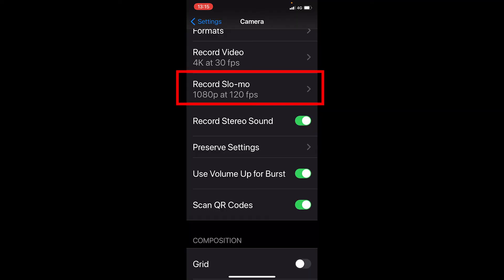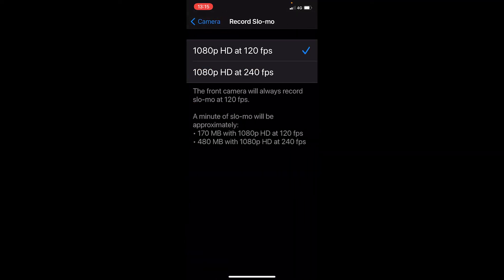If you have a fairly new phone then you should have all the settings that I'm seeing here, but an older phone may not have all of the settings — you should still have some slow motion options. On the iPhone I have 'Record at Slow Motion' and it gives me a couple of options: do I want to do it at 120 frames per second or 240?